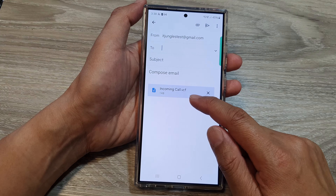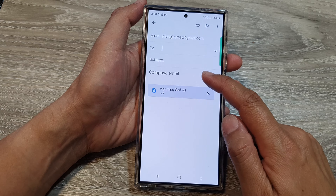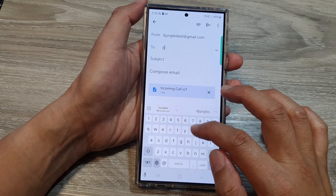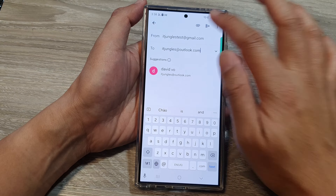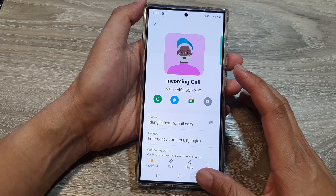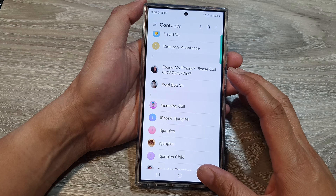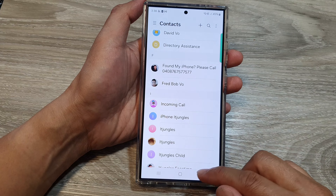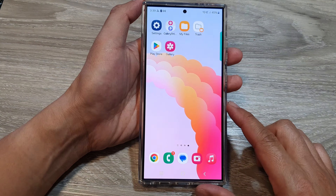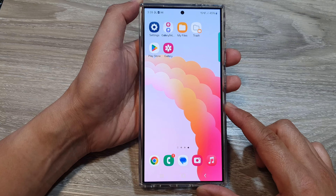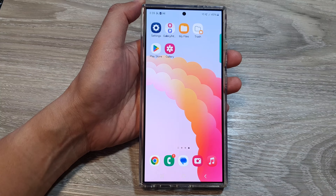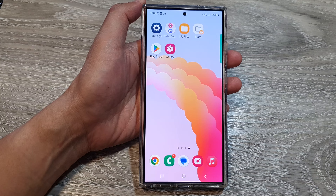You can see the VCF file has been attached to the email. Enter the recipient's email address, then tap Send. That's how you share a contact vCard file or as text on the Samsung Galaxy S24 series. Thank you for watching — please like and subscribe to the channel for more videos.